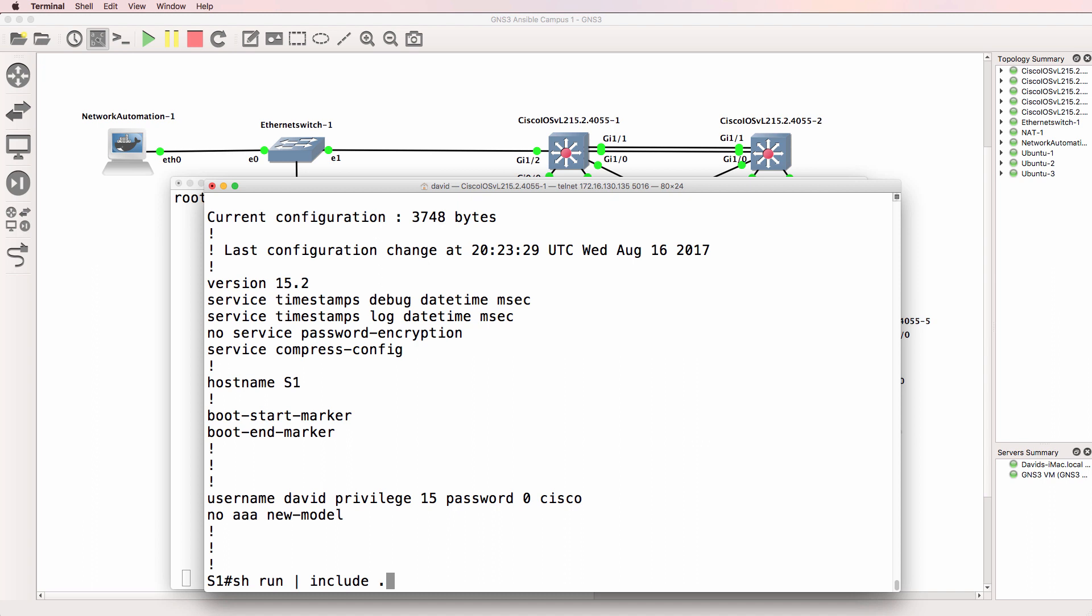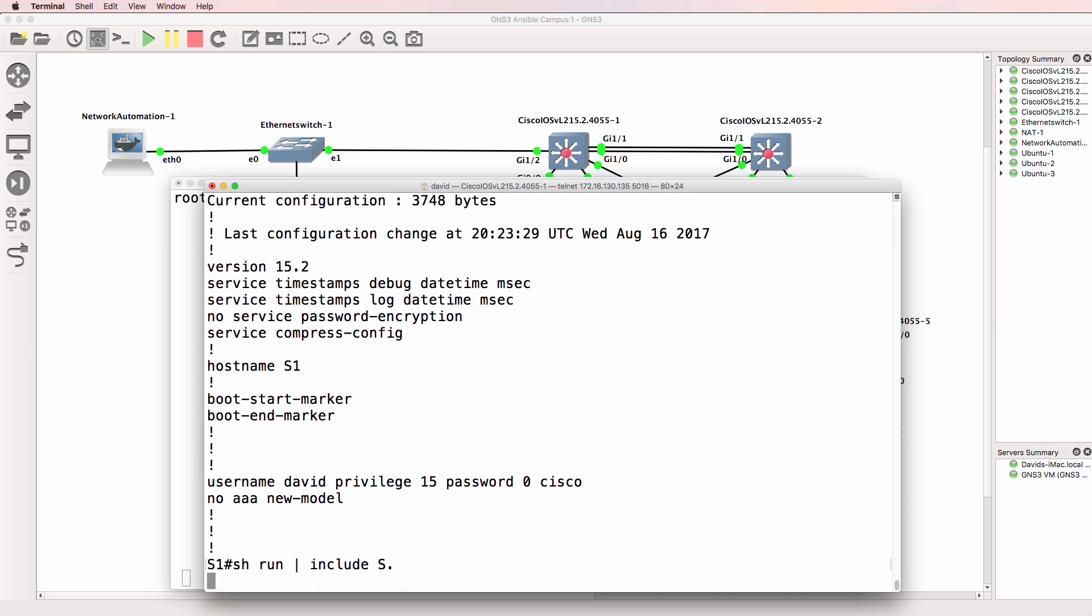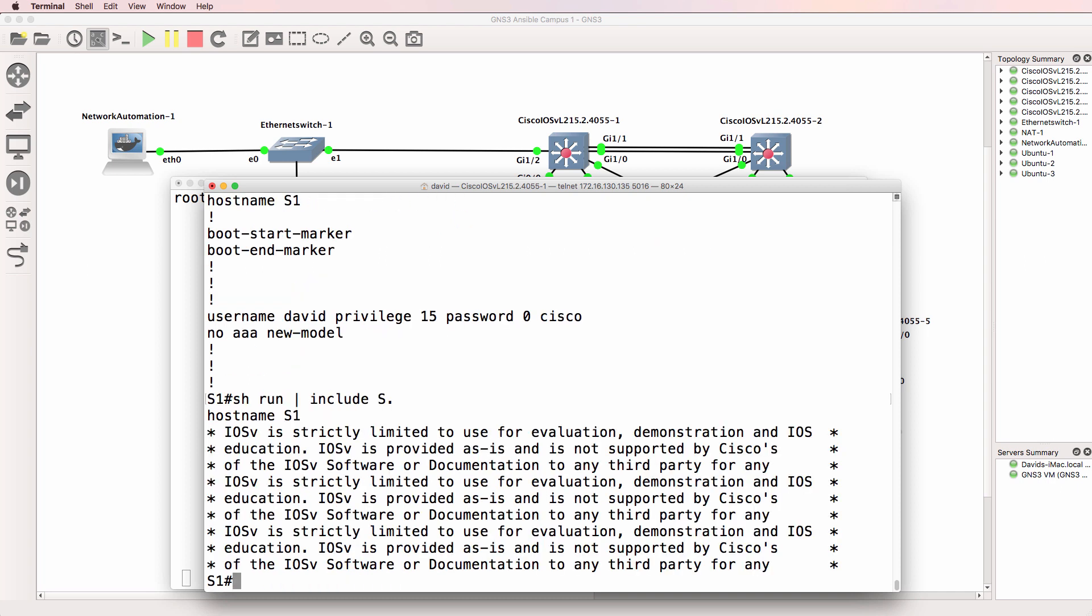So if I do that it's basically going to show the entire running configuration. But let's do this s dot.